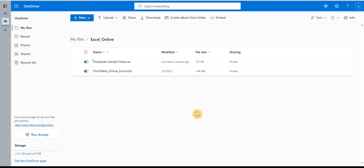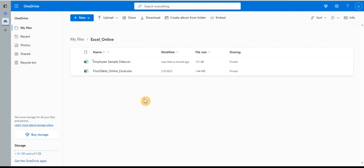I'll also link some other videos which I have used the free online version for some other tips and tricks. For this video, I'm going to be using the employee sample data CSV file. I have obtained this dataset from the web. I'm going to be sharing the link in the description so you can download the file and feel free to follow along so you can practice along with me.